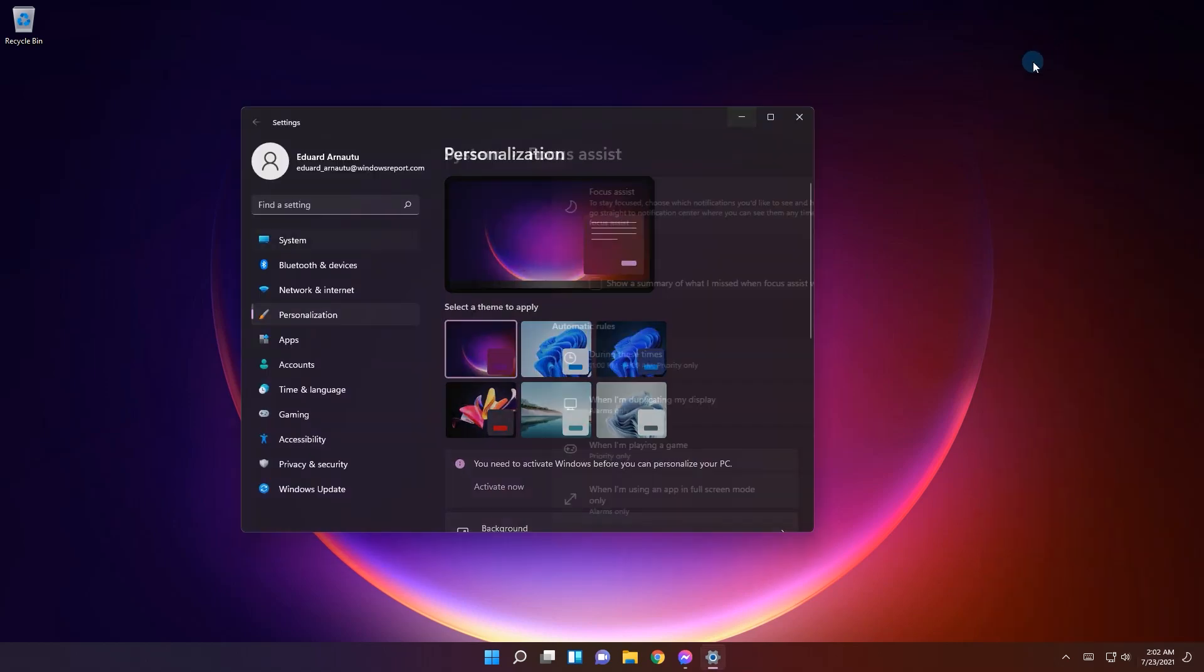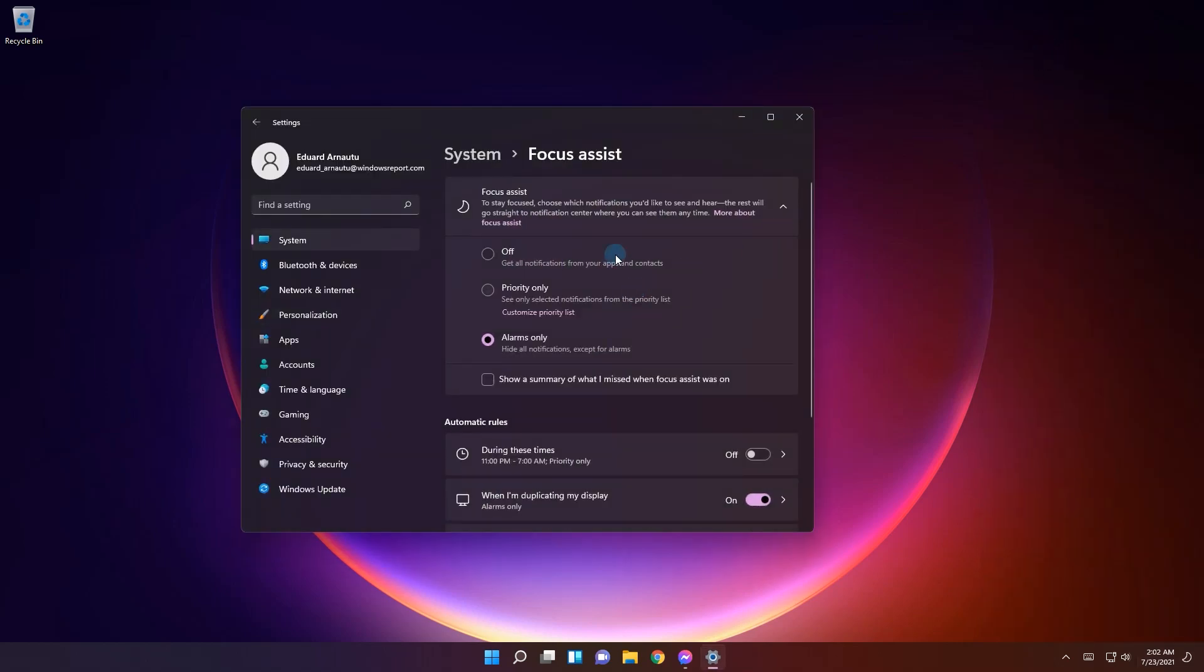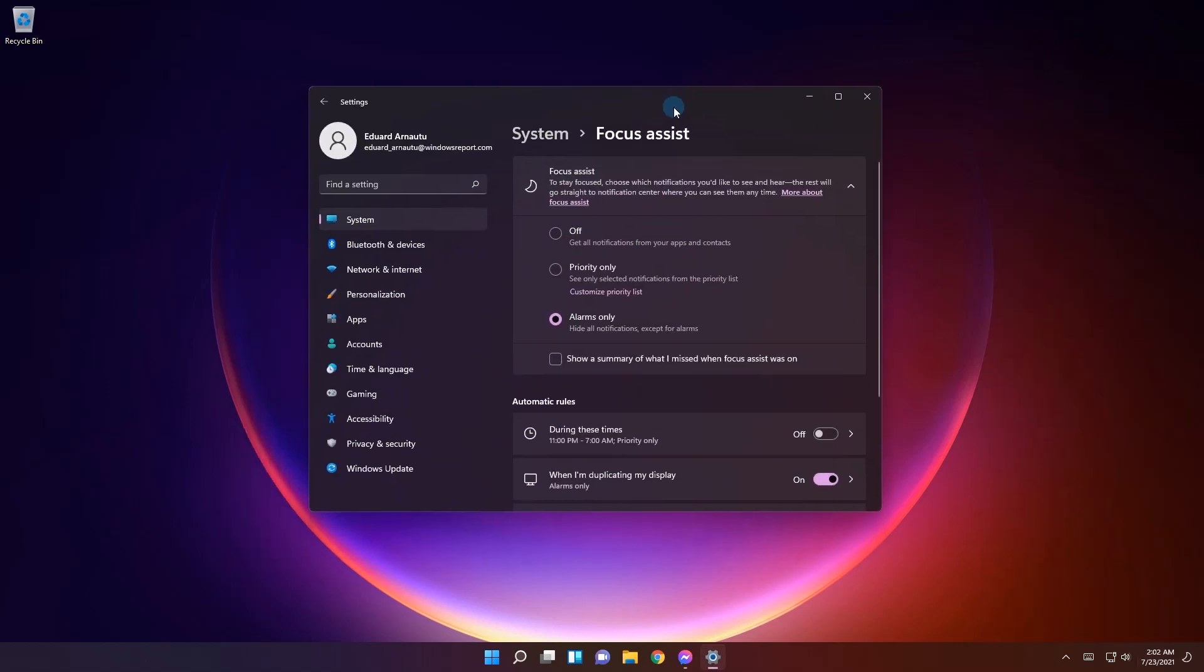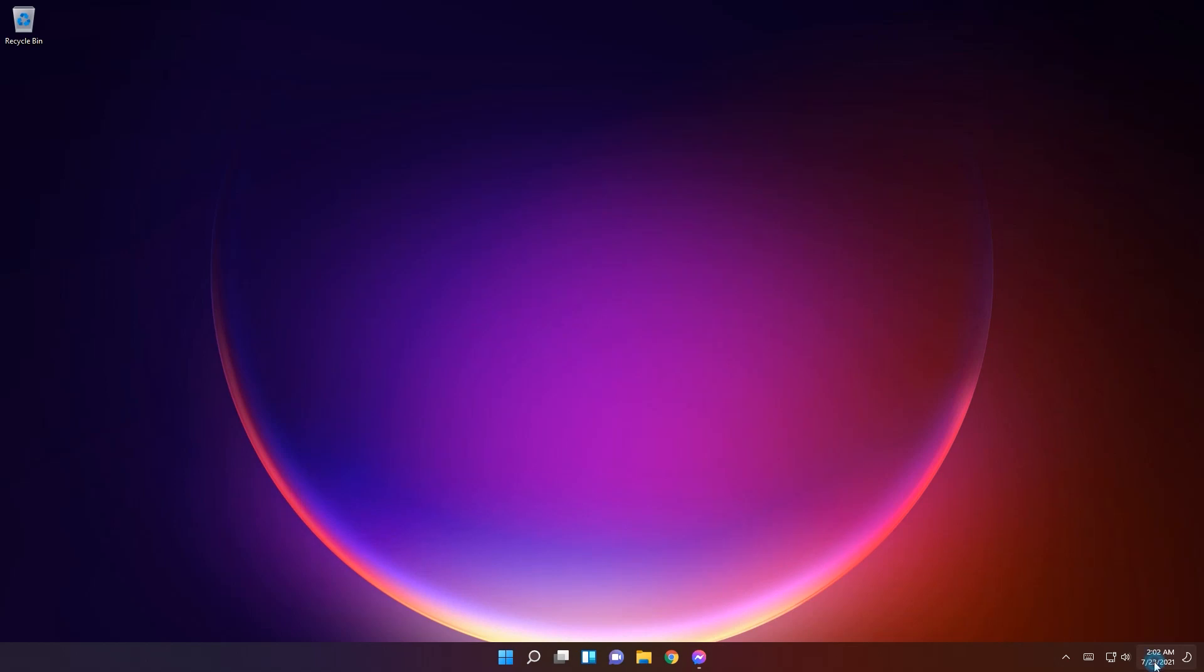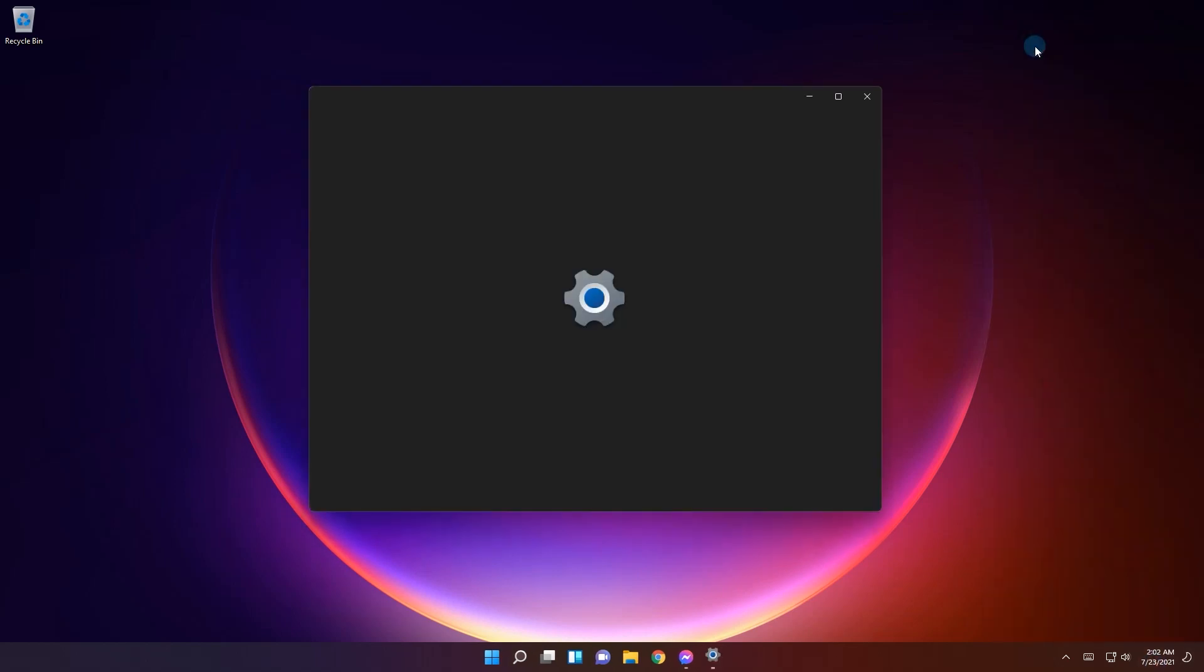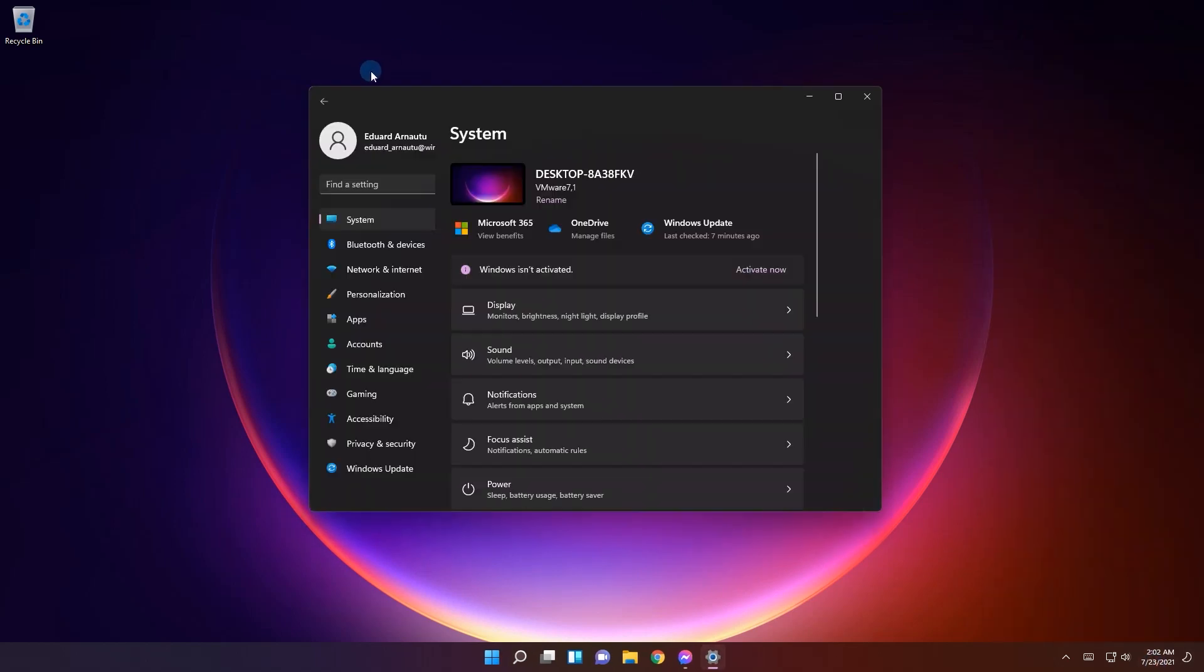You can click and hopefully be directed to those settings because out of three times or so, only once have I been directed to focus assist settings. So I guess it's work in progress.